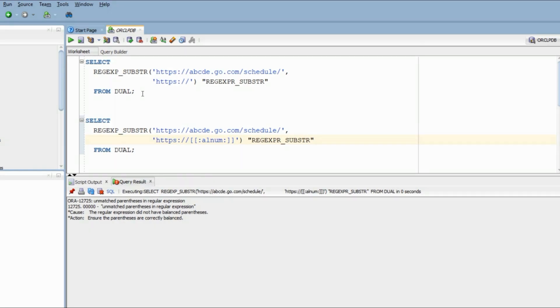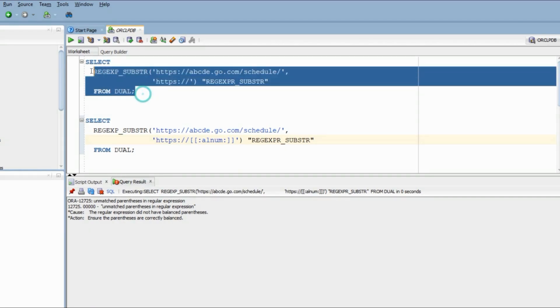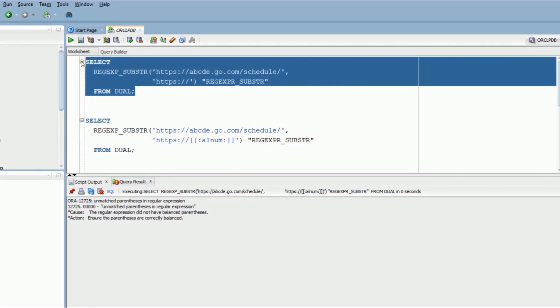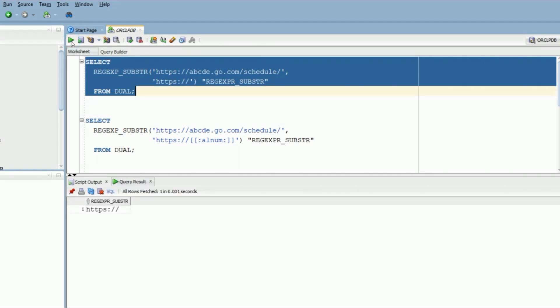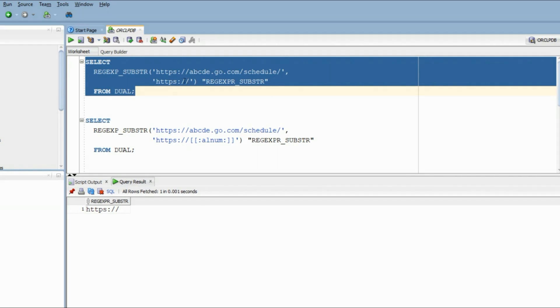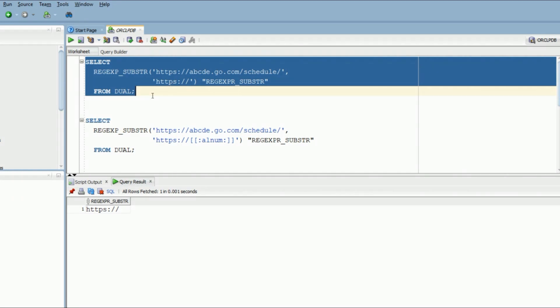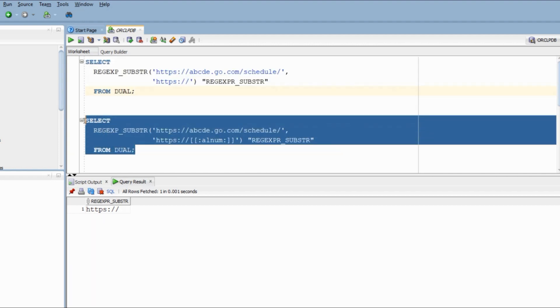Now in the fifth question, we are going to use regular expression underscore substring. Here we have to extract a string from the web URL until we find a backslash or end of the string. This does not include the two backslashes of https. So here for demonstration, I'm initially trying to extract https colon and two backslashes from the string. The syntax is pretty similar for regular expression underscore substring. It expects the string from which the extraction needs to happen and the pattern based on which the extraction will happen. Now after https colon and two backslashes, I can have any alphanumeric value. So I'm going to use that.